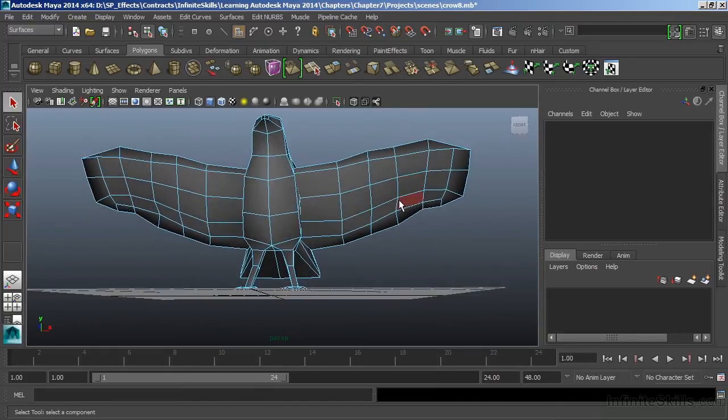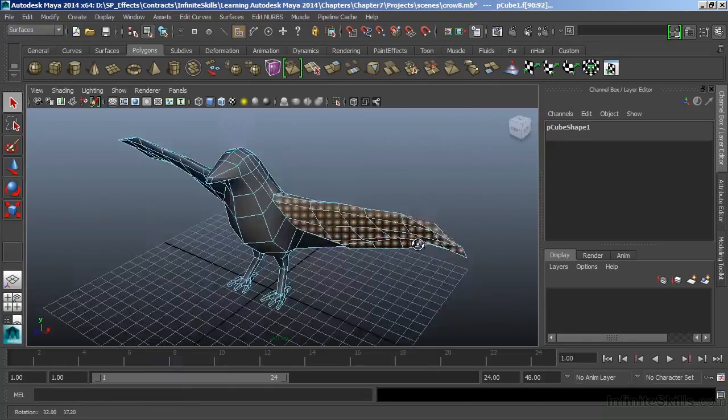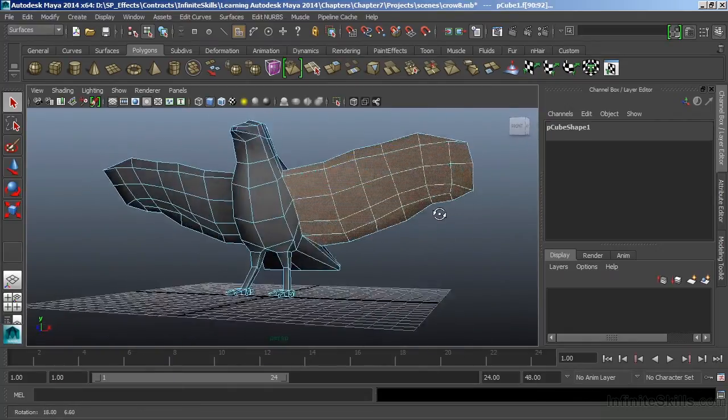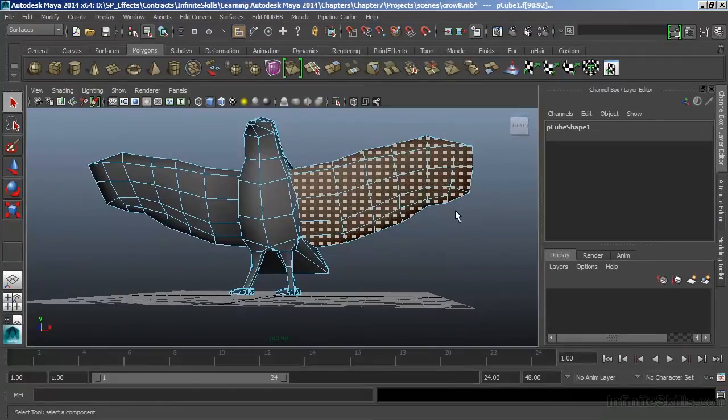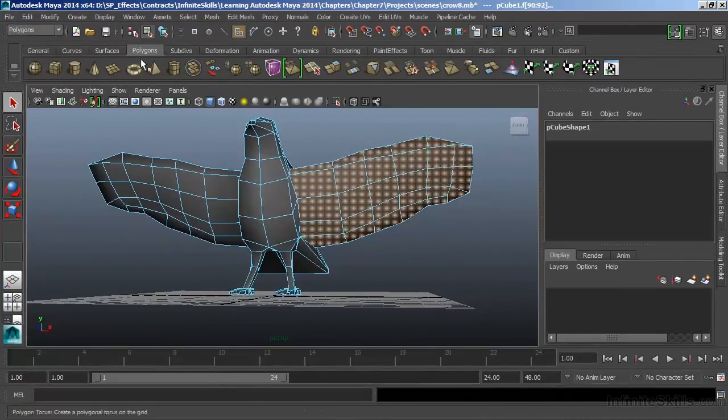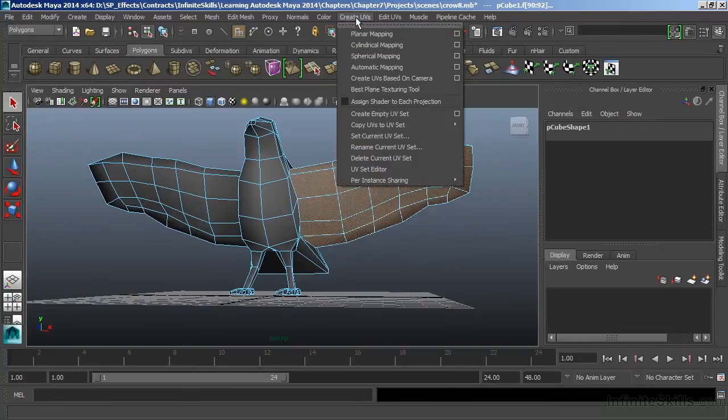And we'll project UVs for the wing. And I'm going to grab all of the faces that make up this side of our character's wing. And let's switch back over to the Polygons menu set. And our UV tools are located under Create UVs.